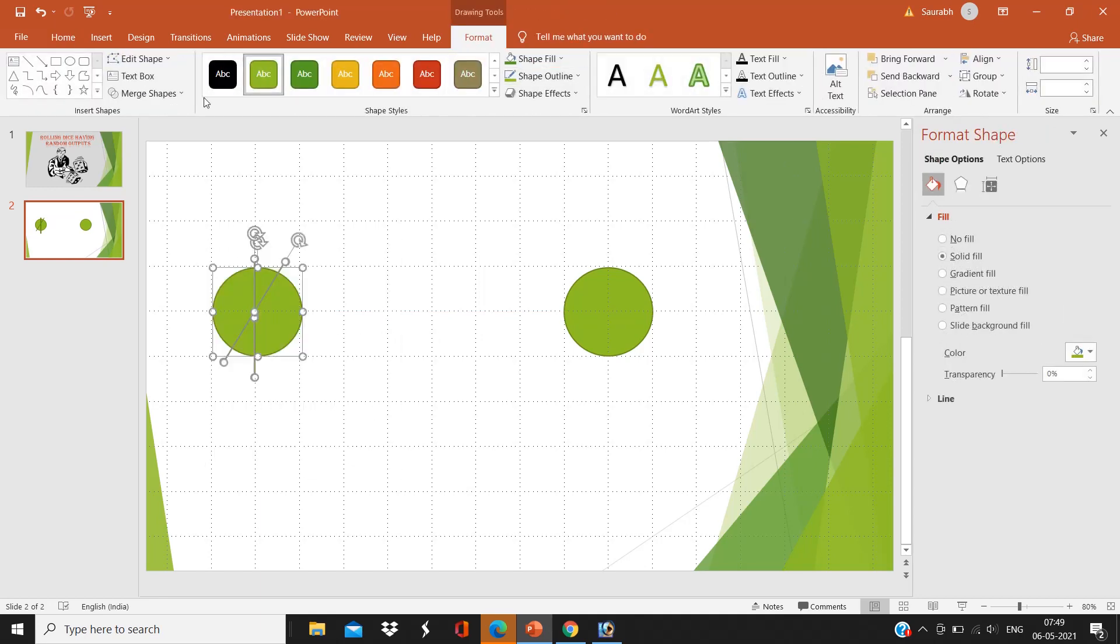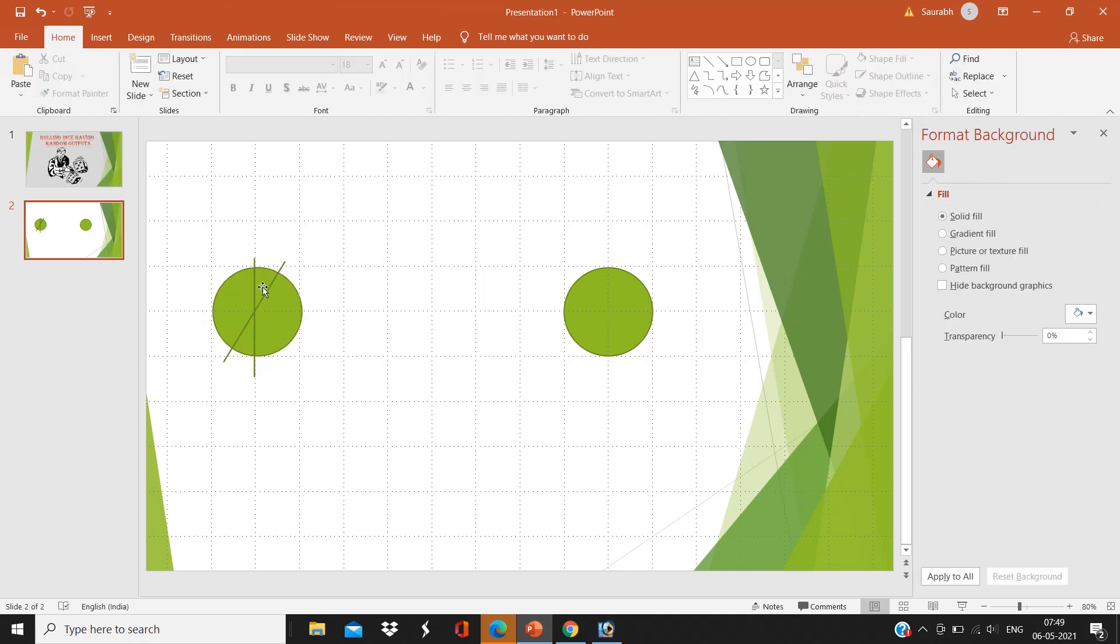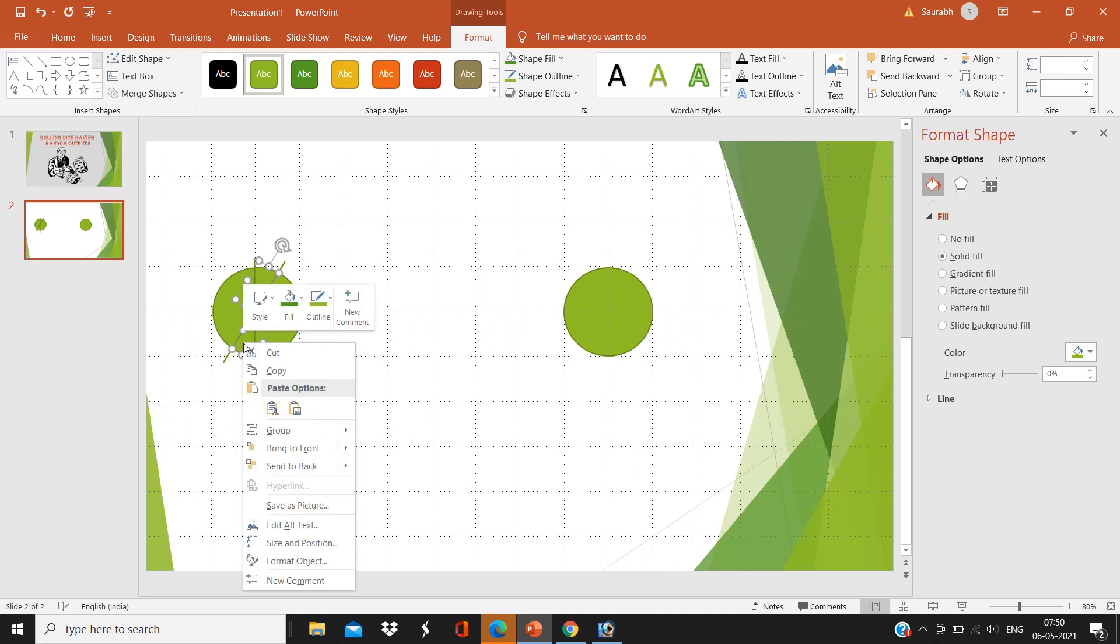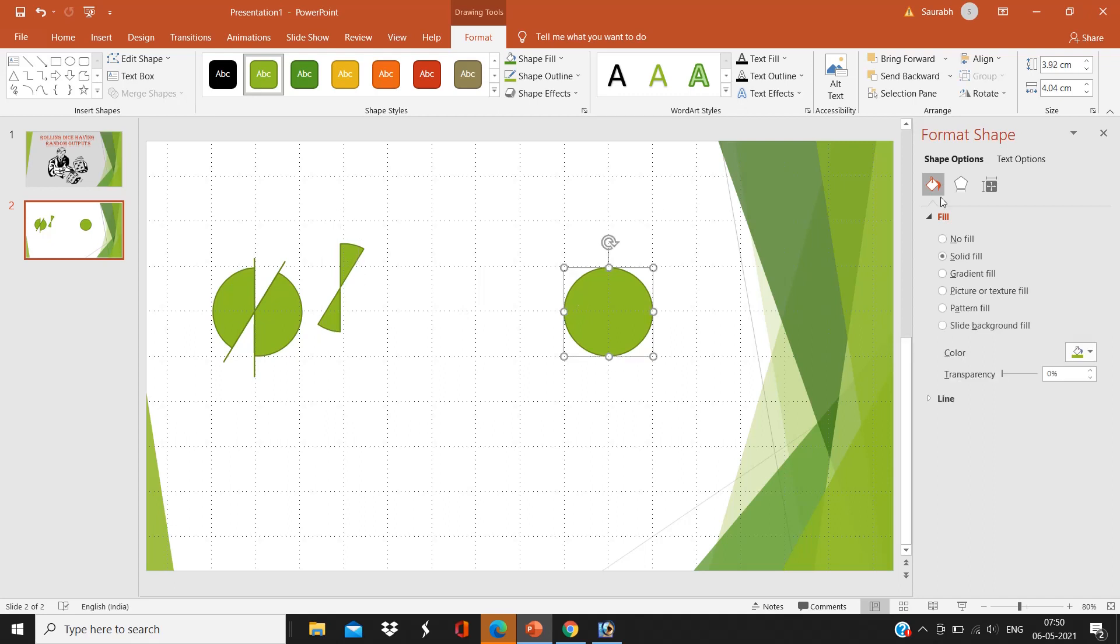And go to Format, there's an option Merge Shape and Fragment, and select all one and two triangles. And there's an option: right click and group. It is a group now, and cut it aside.